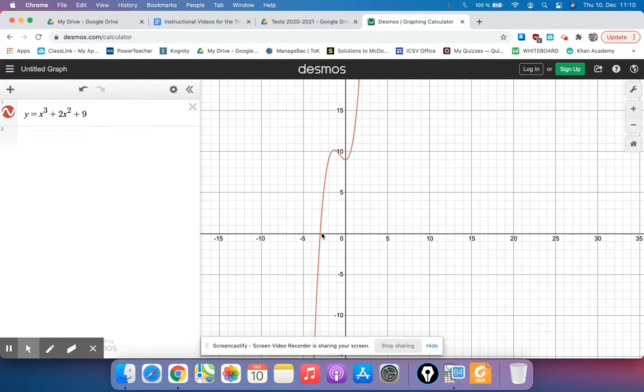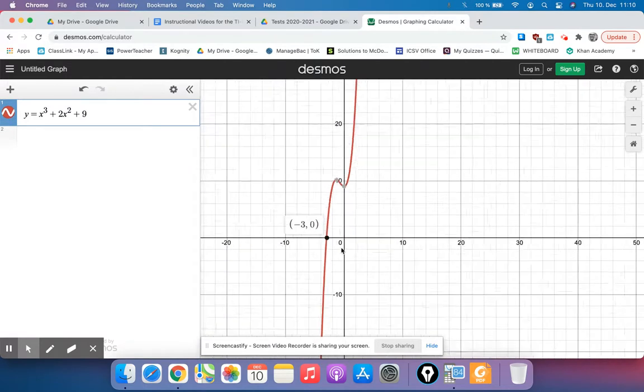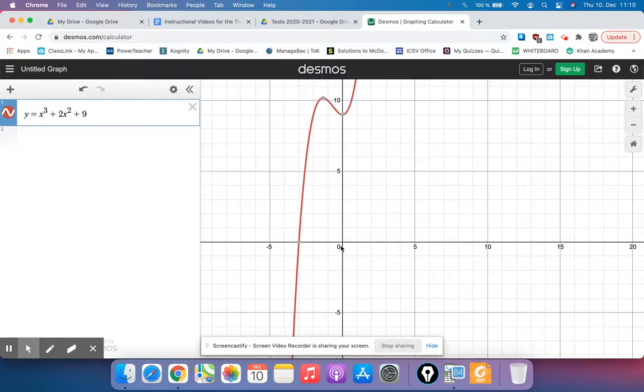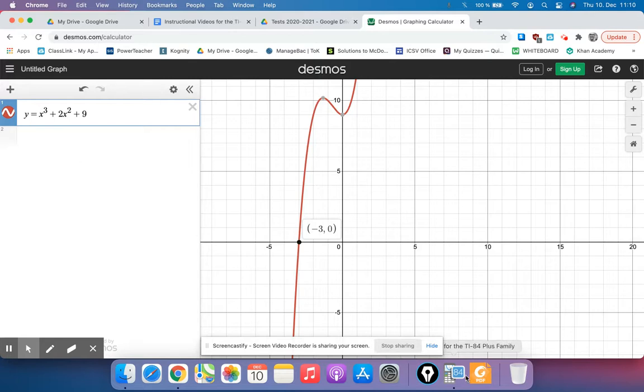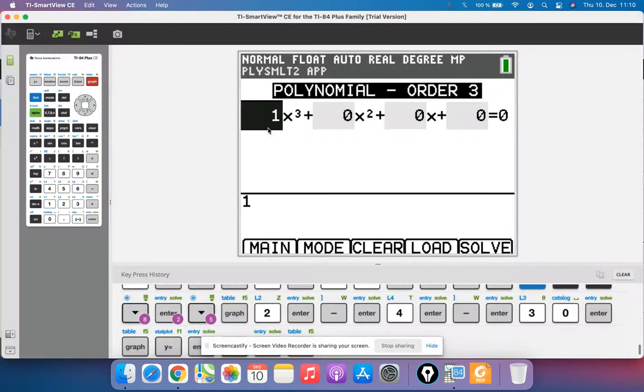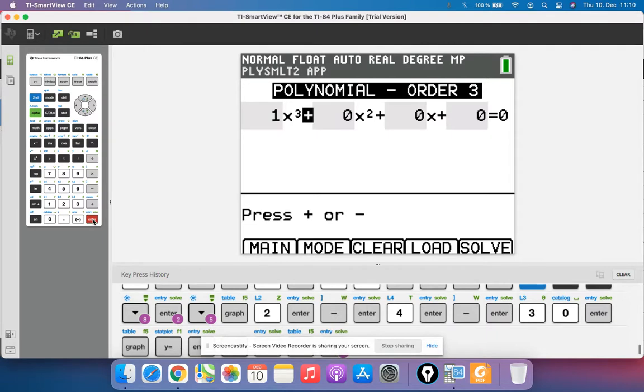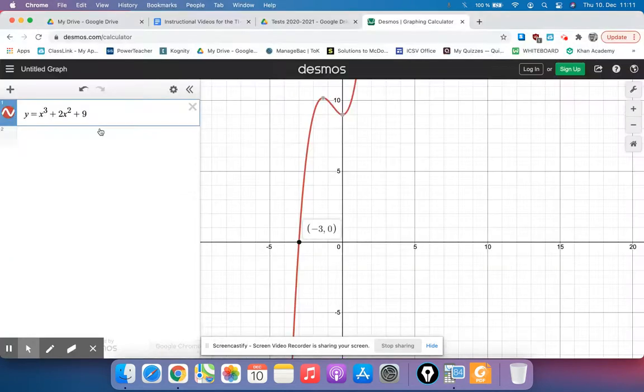Now you could just graph this and find the x intercepts, but this is just another option for you. So to type this one in, our coefficient on the x cubed term is a 1, so I need to make that a 1 and hit enter. The coefficient on the x squared term is a 2, so I'm going to plug in a 2 there.